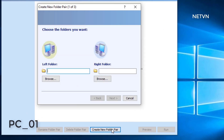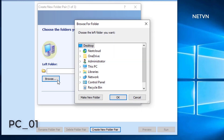In the pop-up window, click the browse button to select the left folder and right folder to continue. Then, click the Next button.